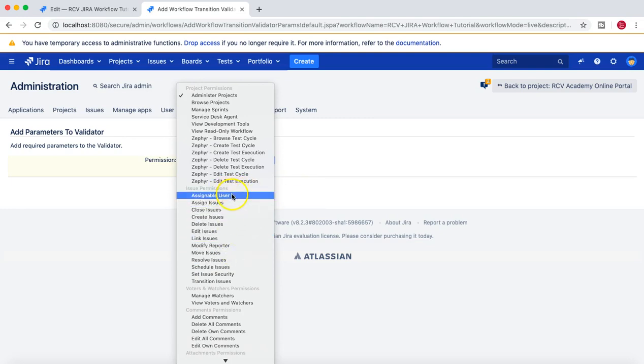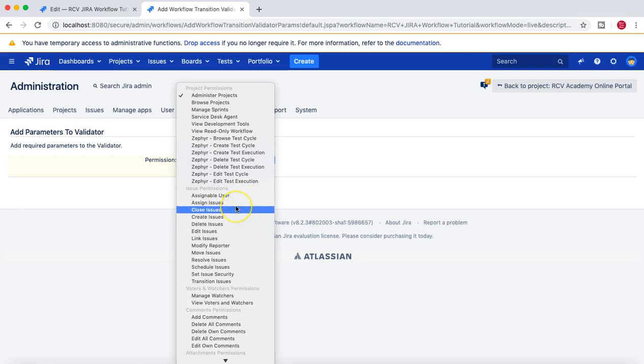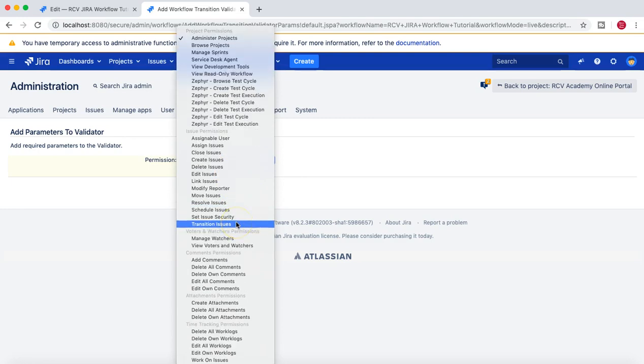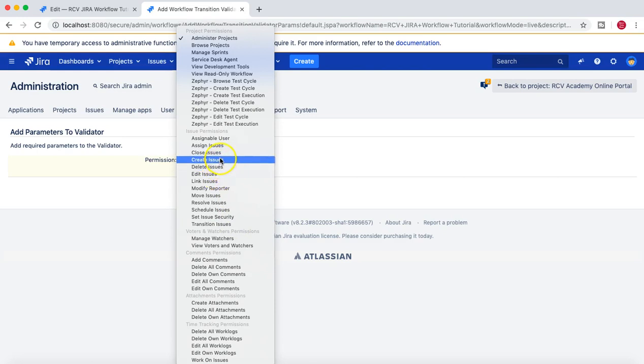For example, if only a person is part of the development group and has this permission, then you will allow the user to move an issue from particular status to another status. Now if here we choose another, we'll say Edit Issue Permission or Browse Project Permission just to keep it simple.